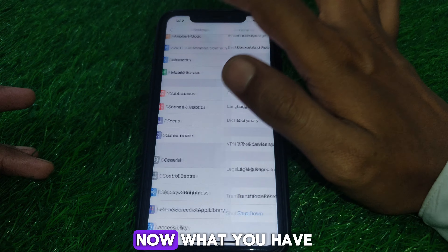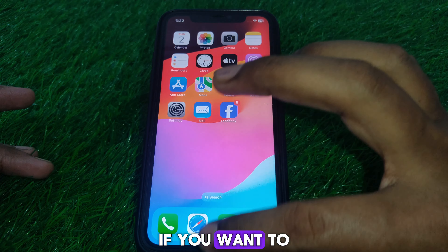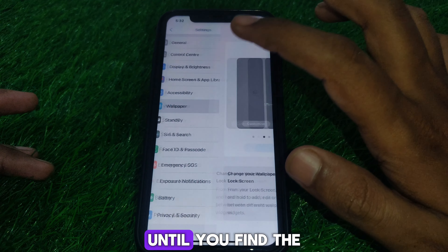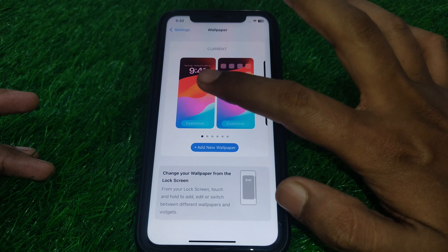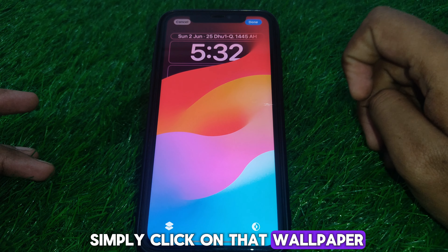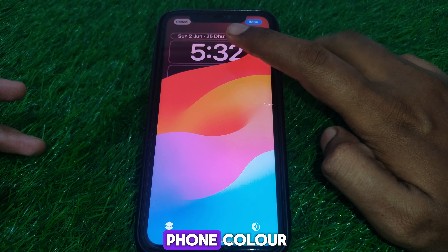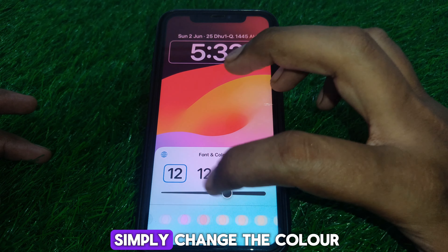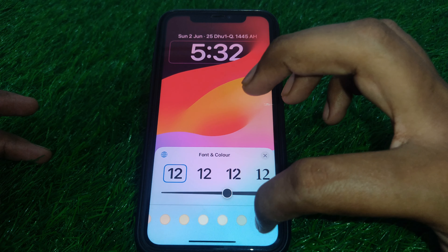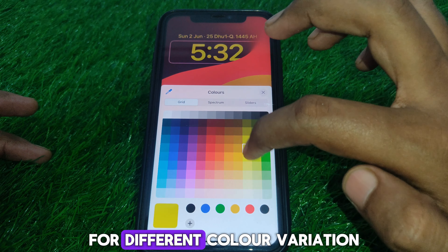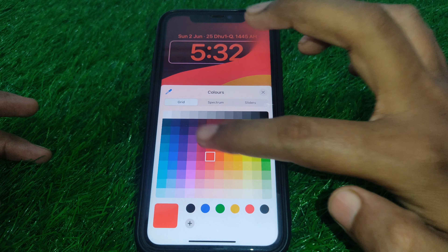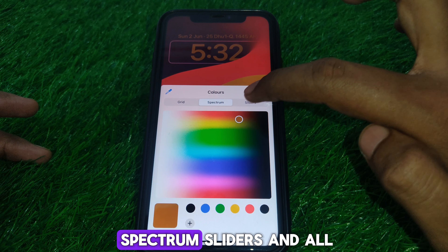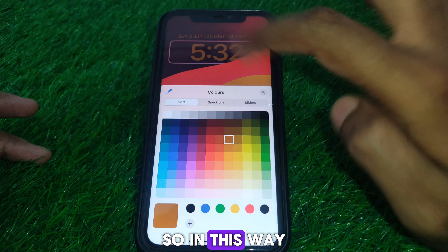Now to change the font color, open Settings and scroll down until you find the Wallpaper option. Click on Wallpaper, then press and hold on the time display. From here you can change the color, and there are options for different color variations. You can also select a color from the spectrum sliders.